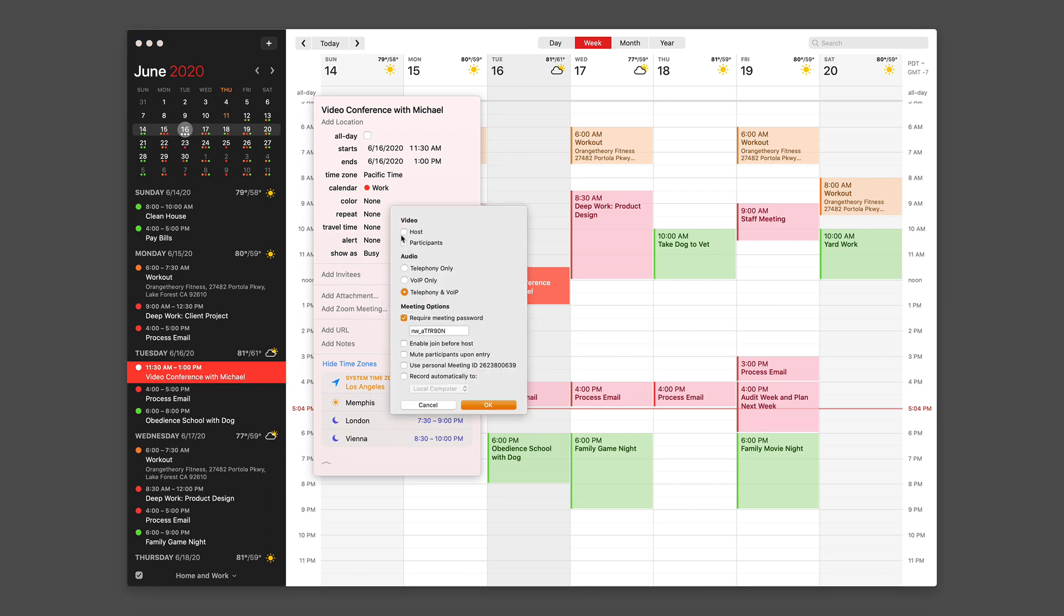Then I'm going to click Add Zoom Meeting. And when I do that, because I've already attached my account, I can add myself as the host and then select this as Telephone plus VoIP. And then it automatically adds a password. I just need to click OK.